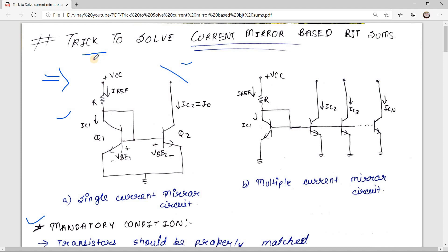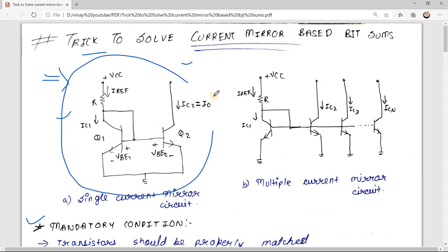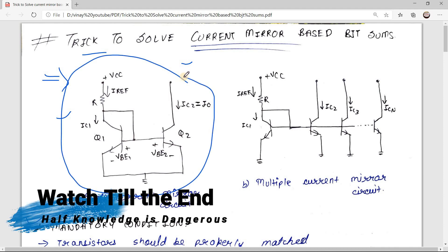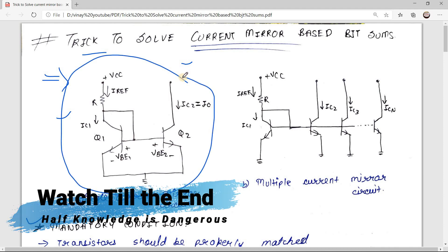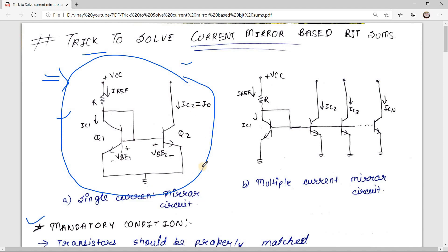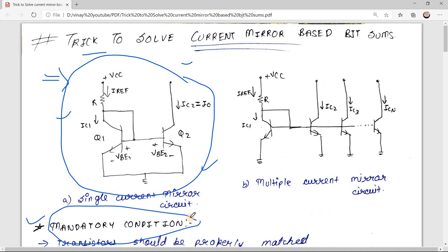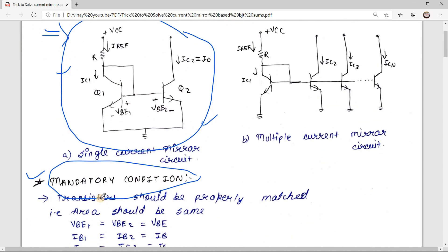Here you can see this is a basic current mirror circuit. If you see this type of circuit you can say that this circuit is a current mirror circuit, but you have to confirm it by checking the mandatory condition of current mirror circuit.